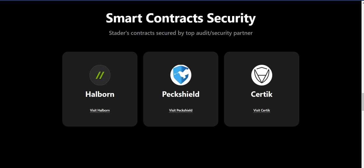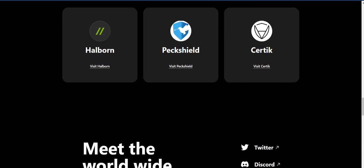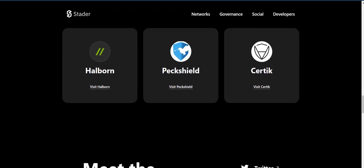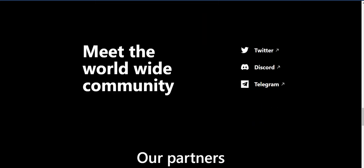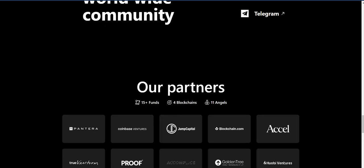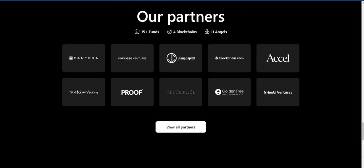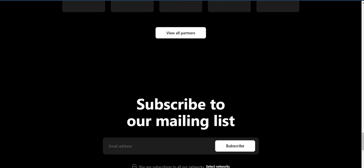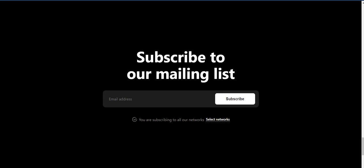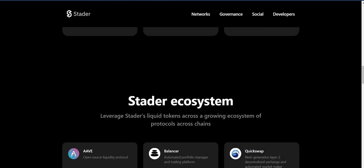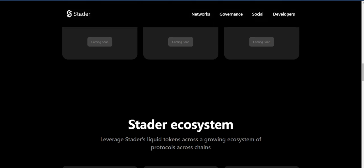You can check the smart contract security — you know Certik, this is a security company, which means this platform is very legit. You can meet the worldwide community and join the Twitter, Discord, and Telegram community. They also list their partners here — Pantera, Huobi Ventures, for example — and you can check all the partners. You can also subscribe to their mailing list.